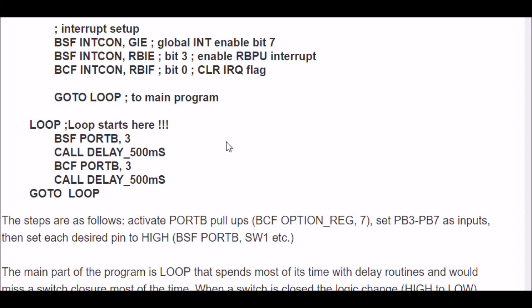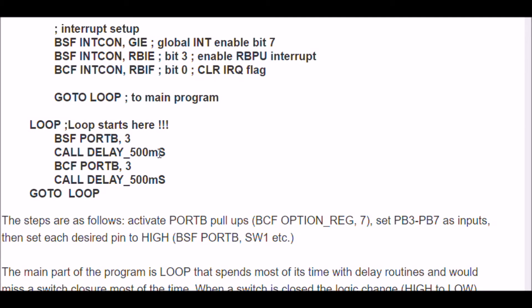That gets me out of having to poll the switches to see if somebody has pressed them, which would make the code here a big mess. In fact, you would miss most of the switch closures, because most of the time of loop is spent in the delay of 500 milliseconds.